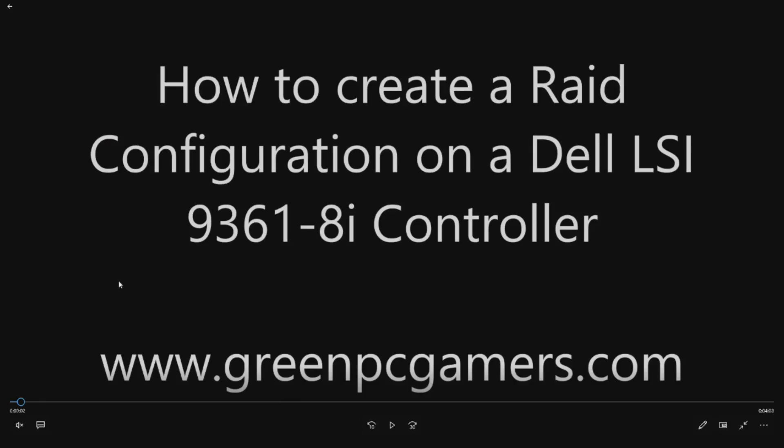This is Jay BigTicket23 from GreenPCGamers.com. In this video, we're going to show you how to create a RAID configuration on a Dell LSI 9361 8i controller.